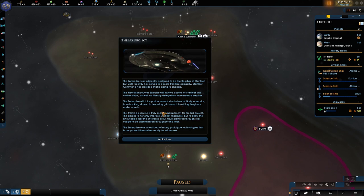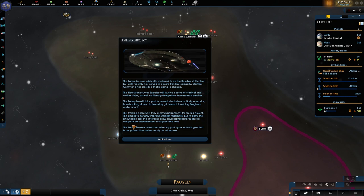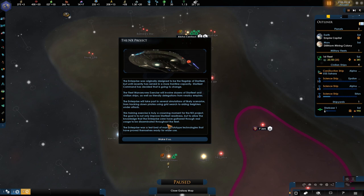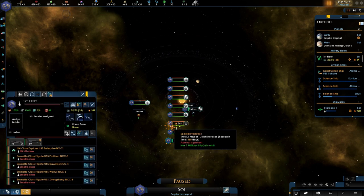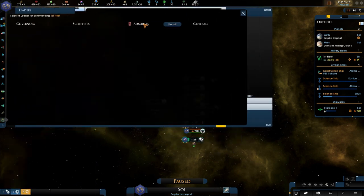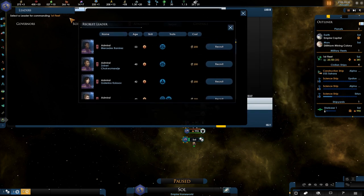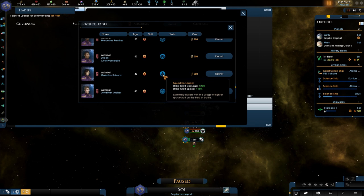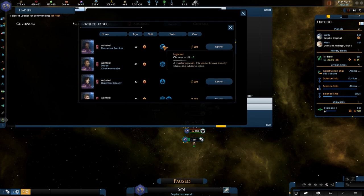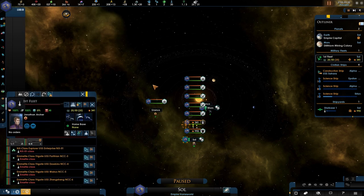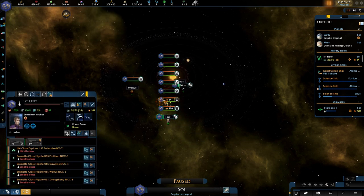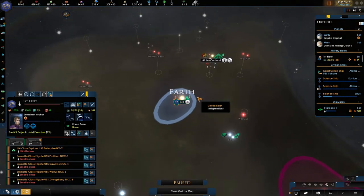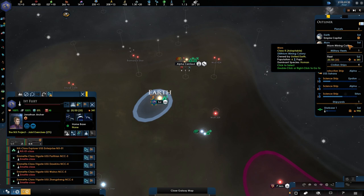There's two... oh we need this one. Oh yes, we need this one. So here we go, the NX project. The enterprise was originally designed to be the flagship of Starfleet but until recently has served more of a frontline capacity. Starfleet command has decided this is going to change. The fleet maneuvers exercise will involve dozens of Starfleet and civilian ships as well as a friendly delegation of nearby empires. The enterprise will take part in several simulations of likely scenarios from tracking down pirates using grid search to aiding freighters under attack. These training exercises is truly a crowning moment for the NX project. The goal is not only improving Starfleet's readiness but also allowing the knowledge that the enterprise crew has gathered throughout real use to be disseminated through the fleet. Cool, make it so. You as an admiral. Let's take a quick look. We have plenty of money. Well, plenty is a big word. Strike craft. We don't have those. Chance to hit plus 5, which is interesting. Upkeep and scout. Let's go for scout. Not so much for the upkeep. He has two things. So why not, right? Research that project please. There you go.